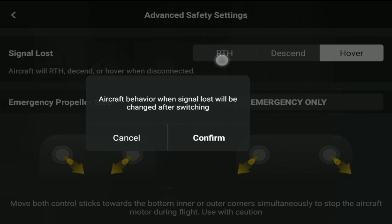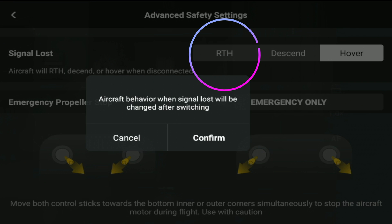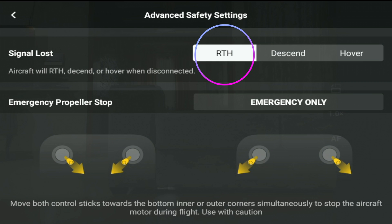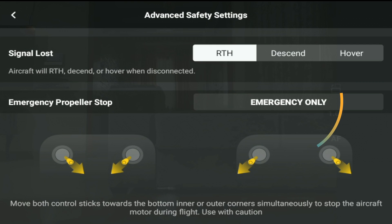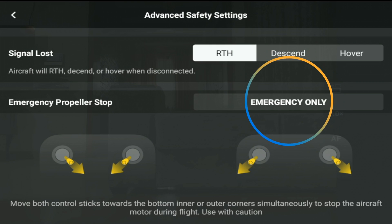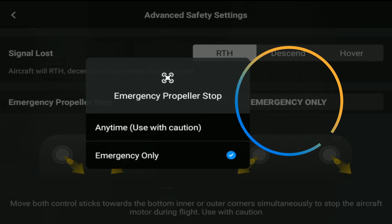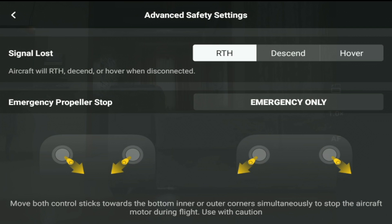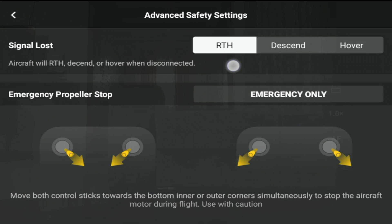Under advanced safety settings, ensure the signal loss behavior is set to your preferred setting. In my case it had gone to hover, and I shifted it back to RTH. Also ensure the emergency propeller stop is changed to emergency only, so that it does not cut off in the middle of the flight.